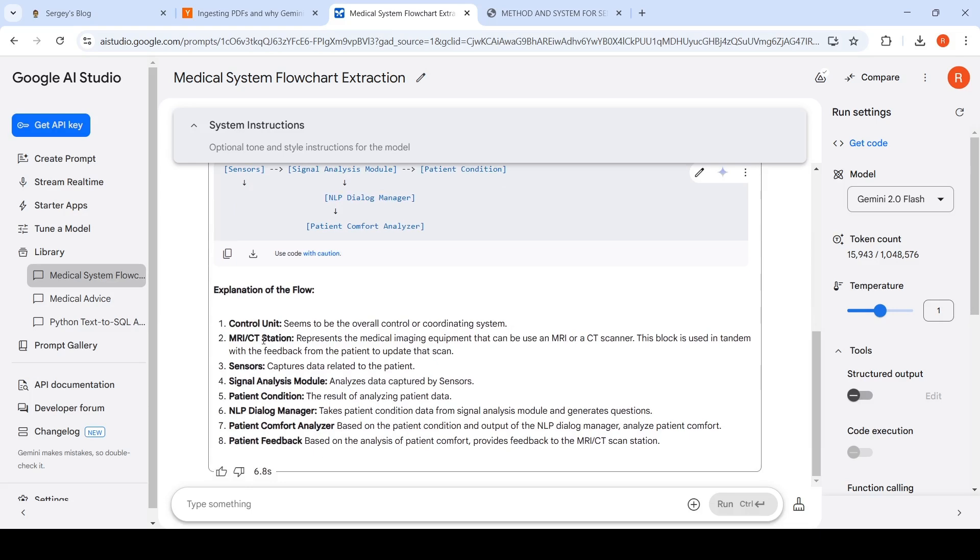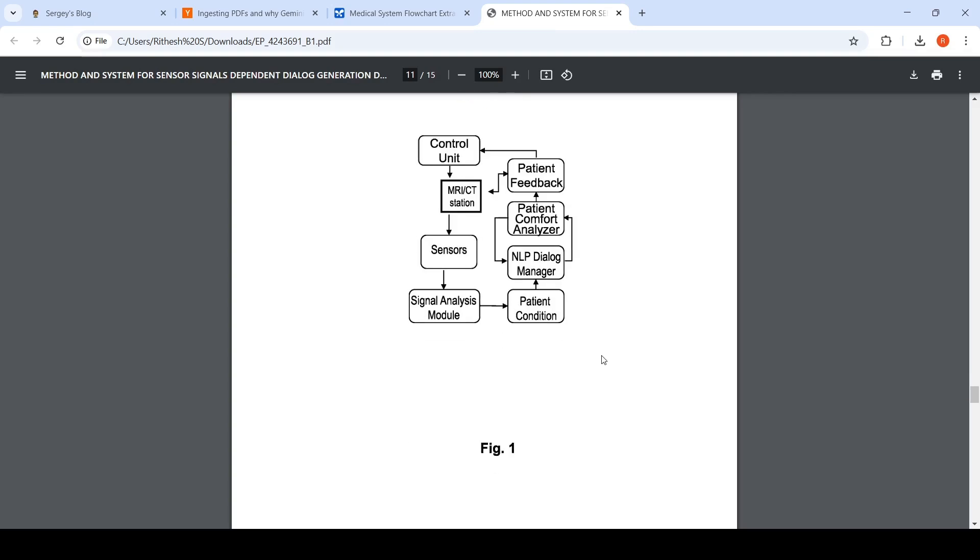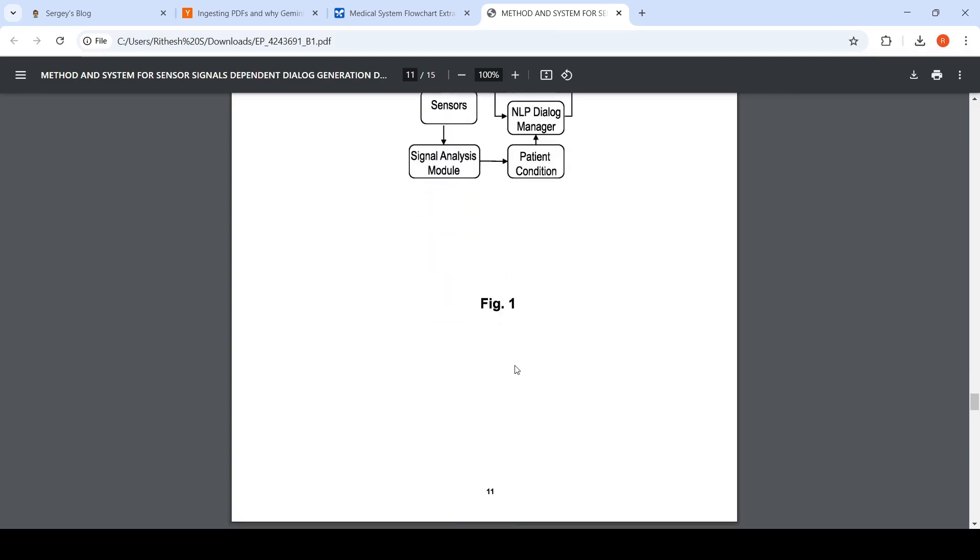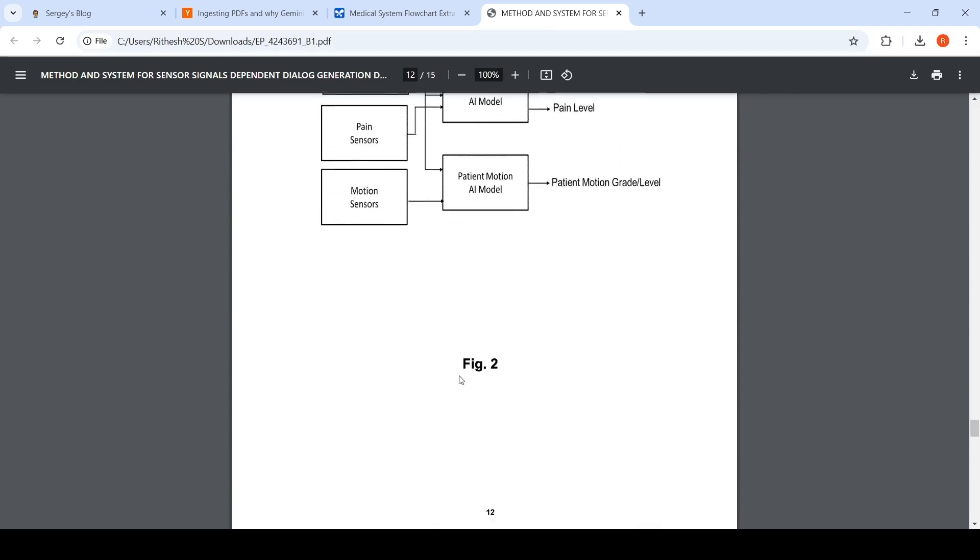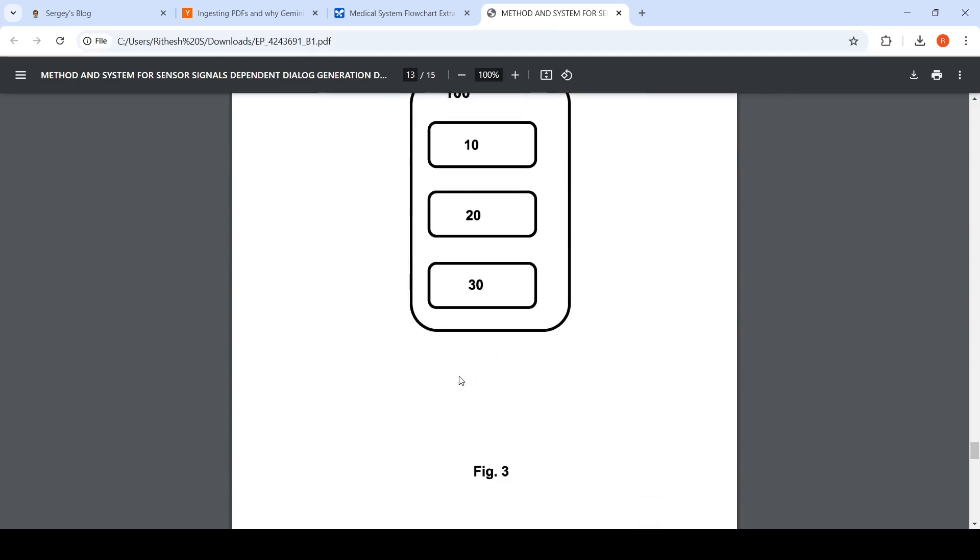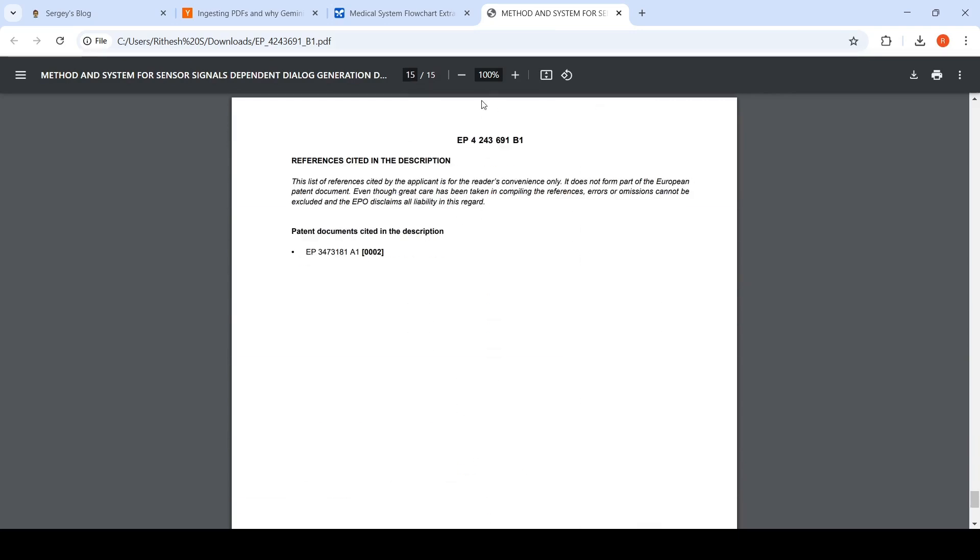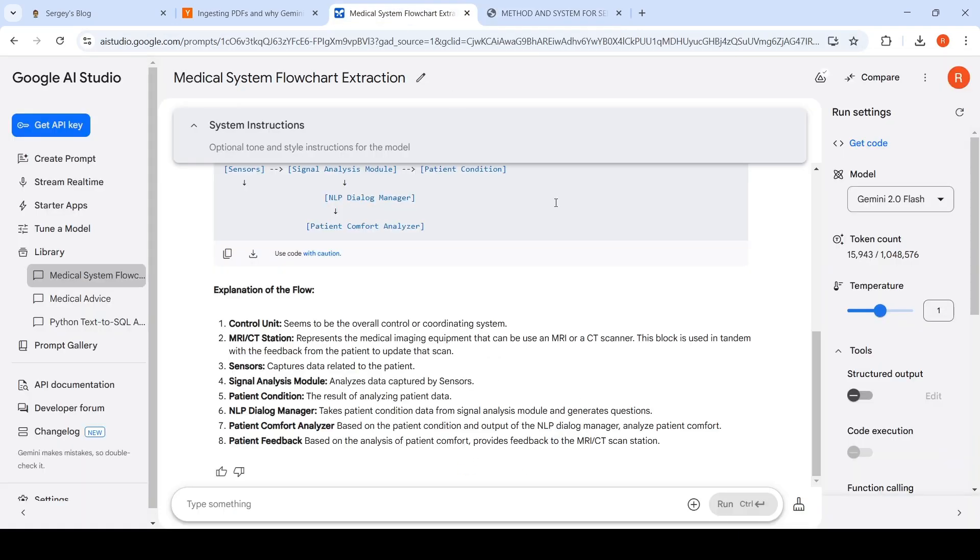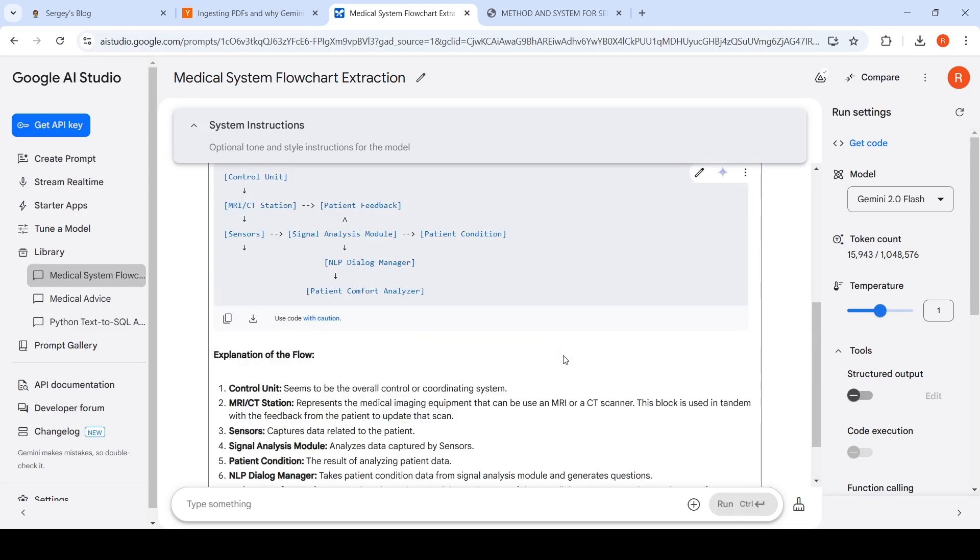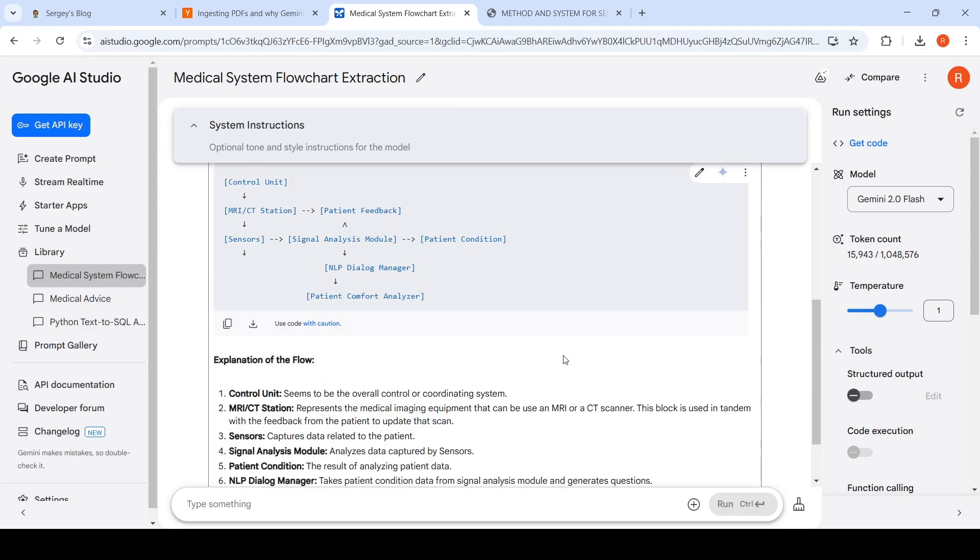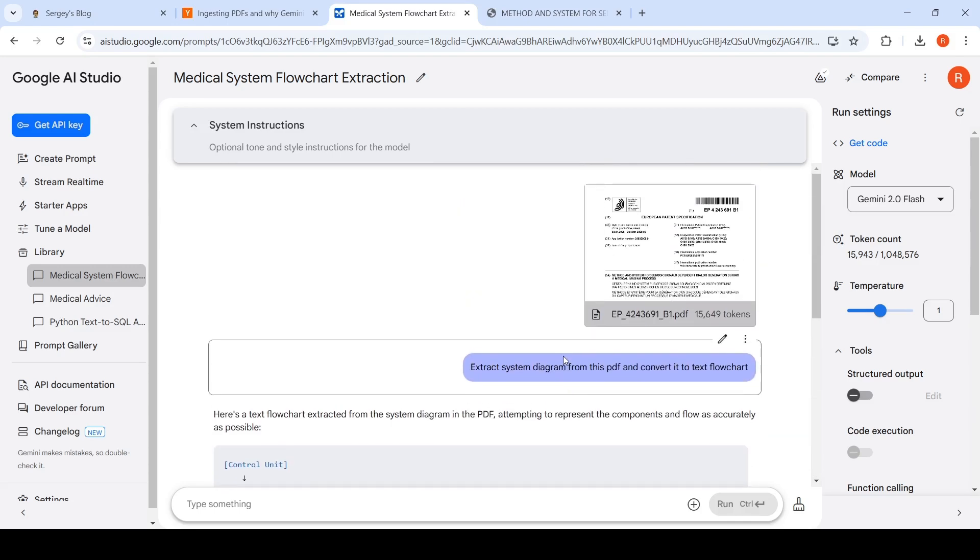If you look at this particular flow - control unit, patient feedback and all this stuff - it's kind of put that over here, and then it has given an explanation of the flow. Control unit - basically the same system diagram is explained. It pulled from this figure basically a flow chart, but you have another figure for this system diagram also. So if you have flow charts in your document and you want to convert the flow chart into some kind of an actionable decision tree, you can make use of Gemini 2.0 Flash.